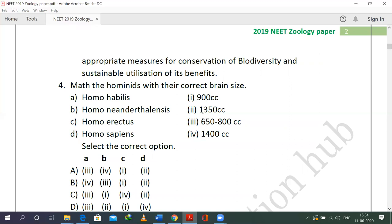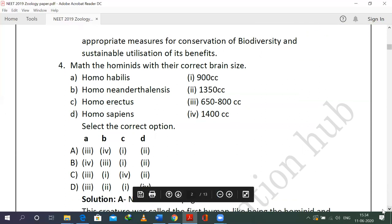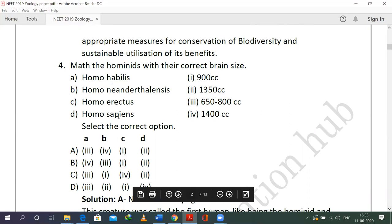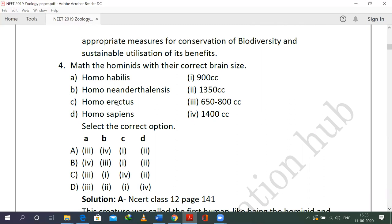The next question is from the evolution lesson — specifically the evolution of man. There will most often be a question on evolution of man, so it is better to read this again and again. Homo habilis — these are all called hominids, meaning human-like beings. We are asked about brain sizes, also called cranial sizes, measured in cc. Homo habilis has a cranial capacity of 650 to 800 cc.